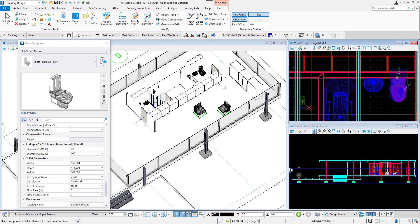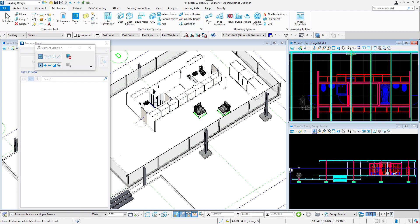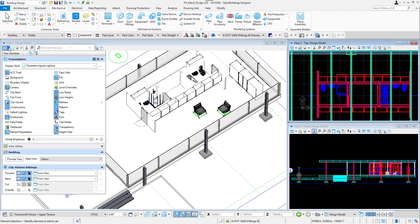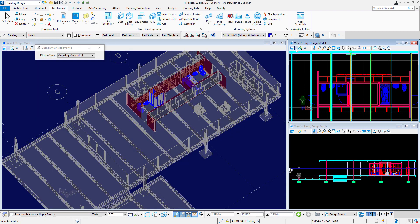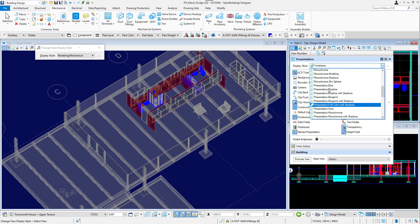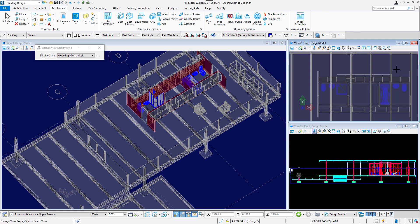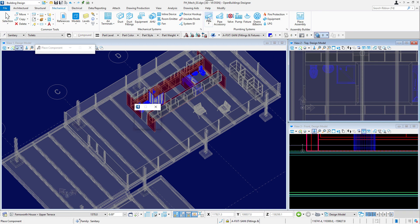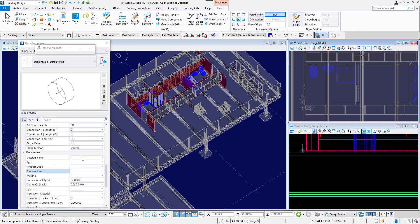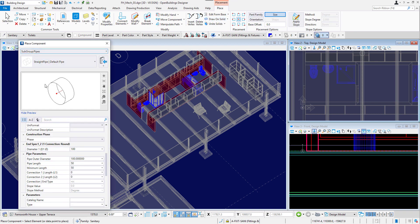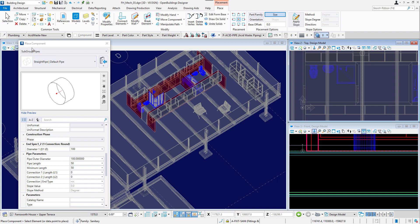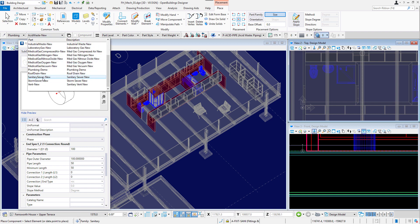I will now model Plumbing System. A very useful display style will be now Modeling Mechanical. It will make the mechanical model more visible. I will set it for both isometric and top views. I will select Pipe Tool in the Plumbing System section and will set the family to Plumbing and Part to Sanitary Sewer.